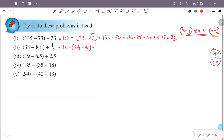So what we have is 38 minus 8 and a half minus a half. Using the strategy x minus (y minus z), we group: 8 and a half plus a half equals 8. So 38 minus 8 and a half is equal to 30.